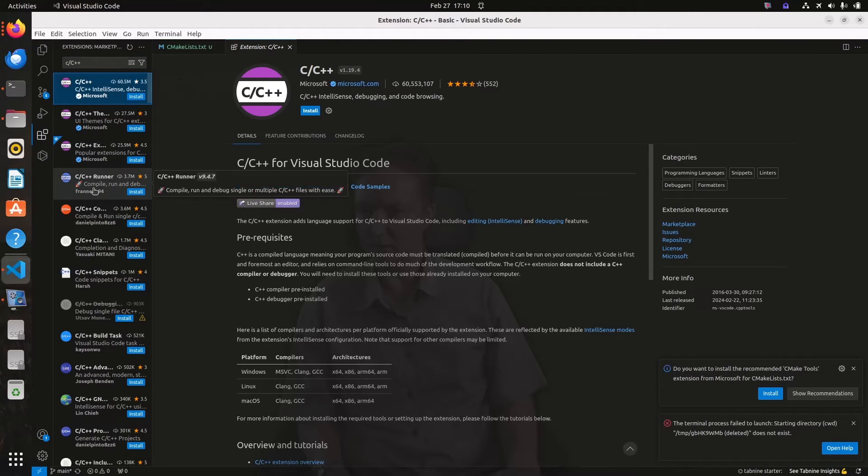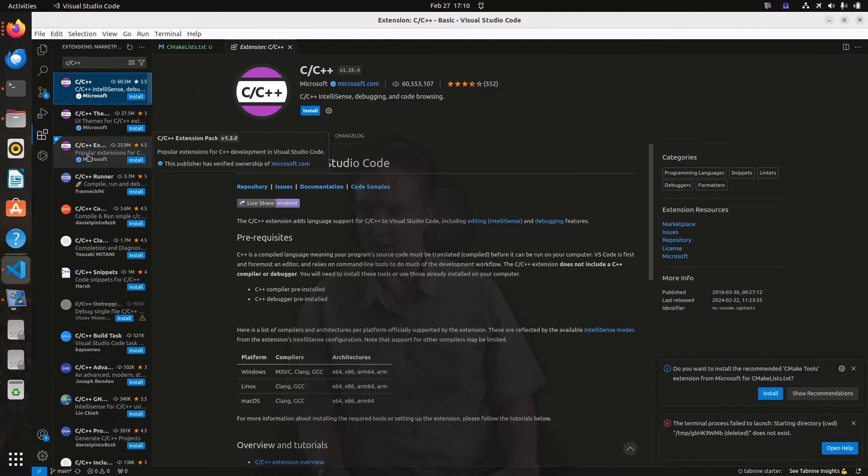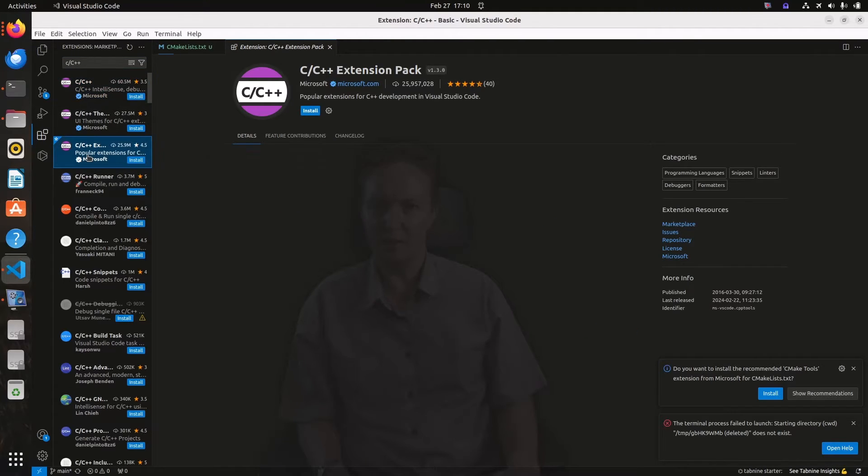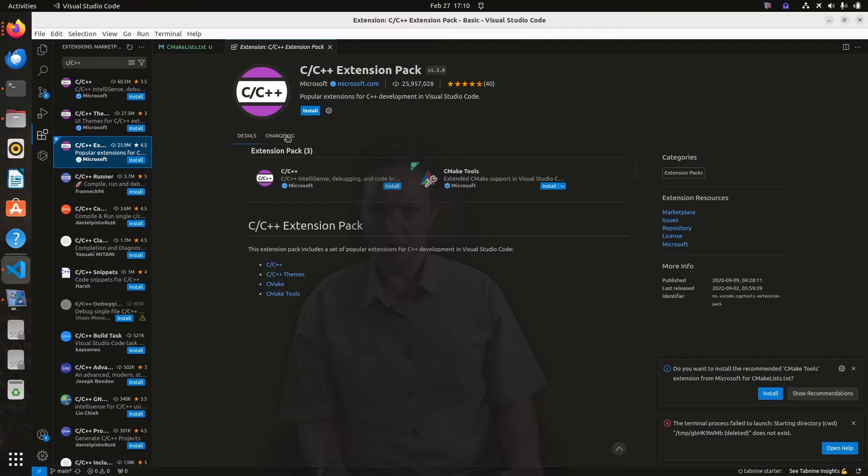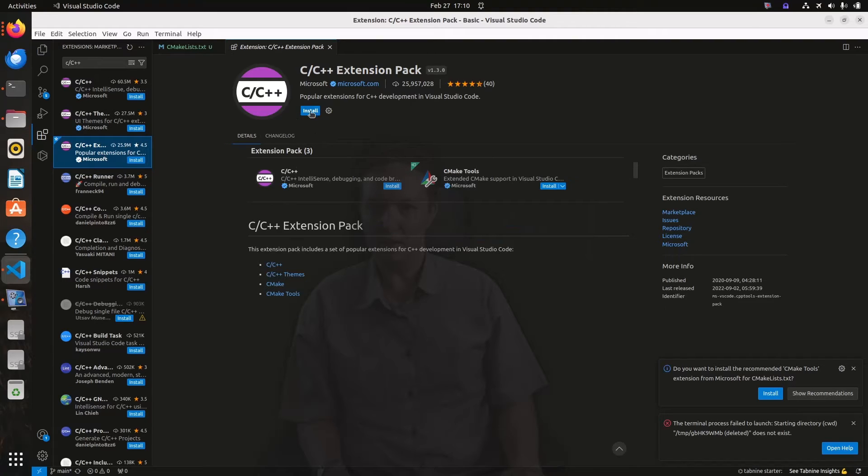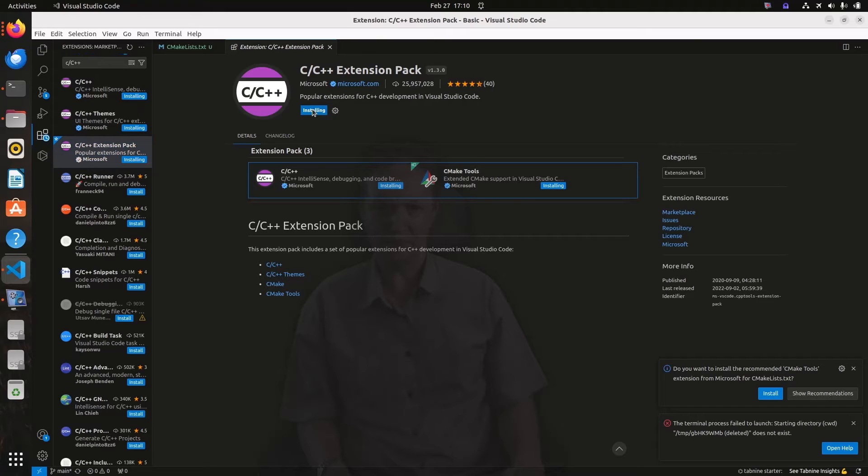Oh no, actually let's go for the C++ extension pack, which will install the CMake tools as well as the C, C++ stuff. And we can do it all in one go. Installing, more waiting.